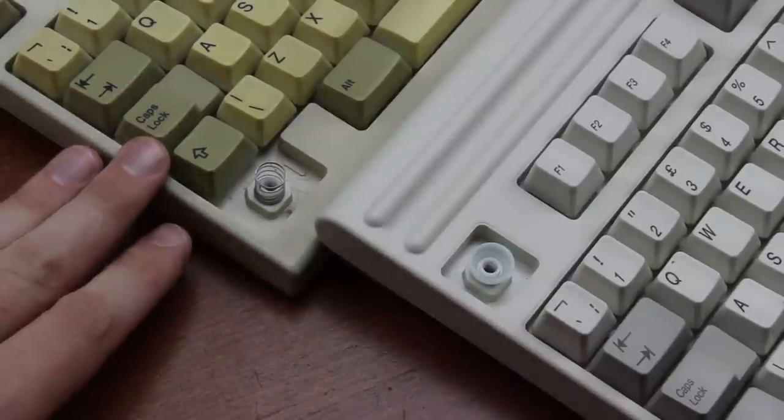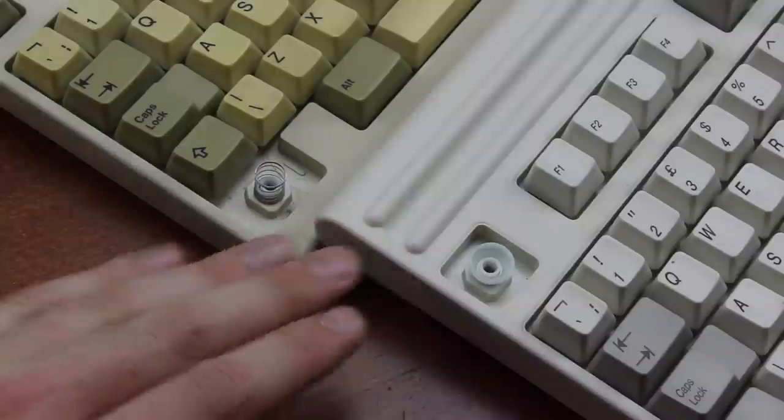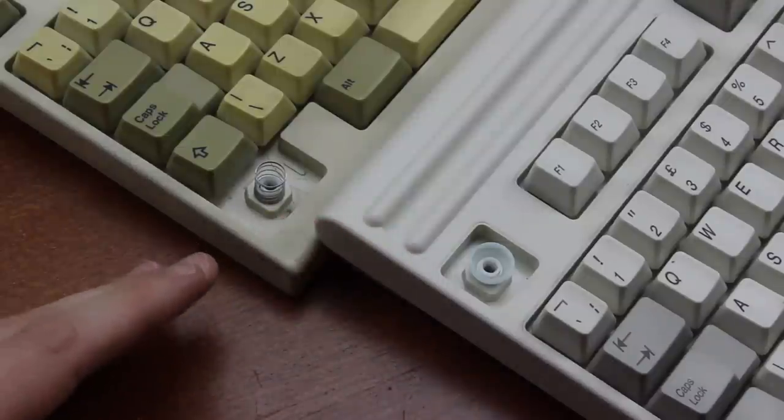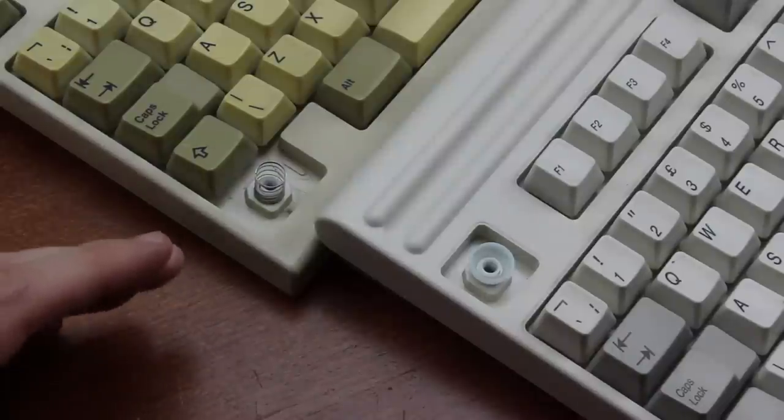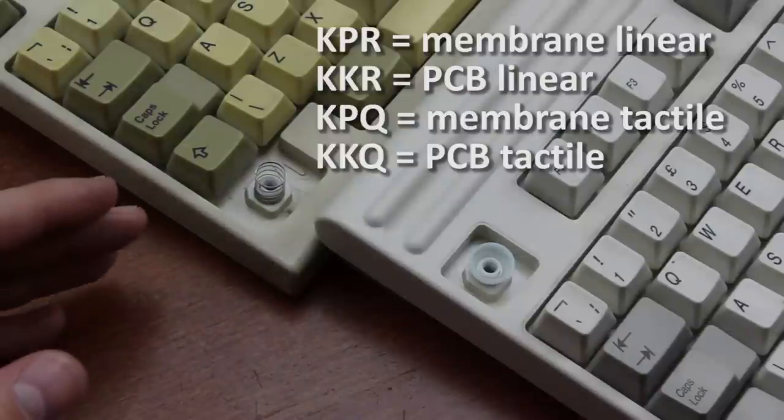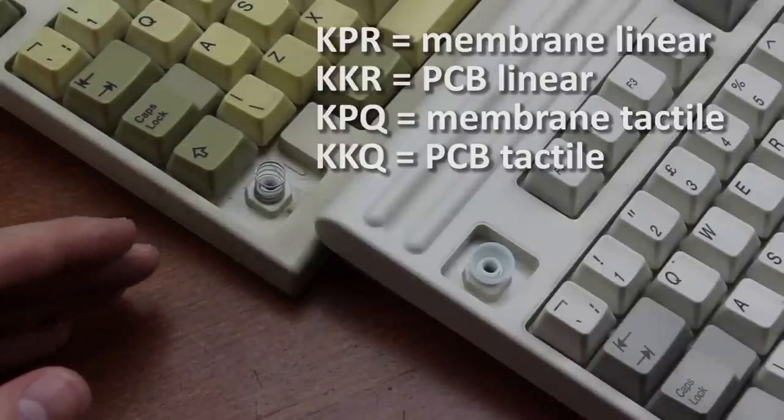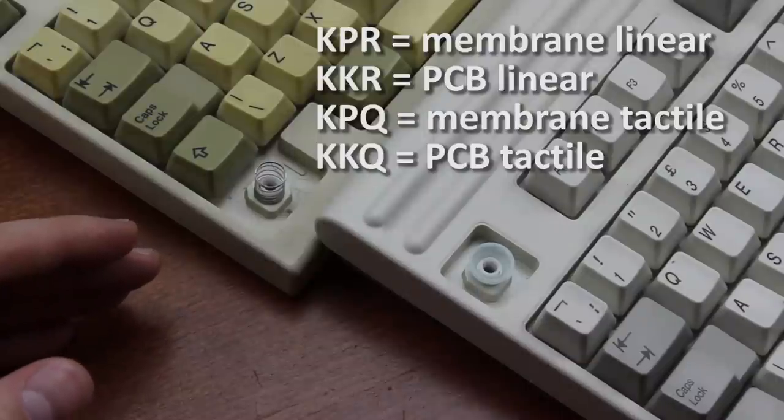R models are linear, and Q ones are tactile. All four combinations of PCB slash membrane and linear slash tactile are possible, by the way. So you can have KPR, KKR, KPQ, and KKQ keyboards.